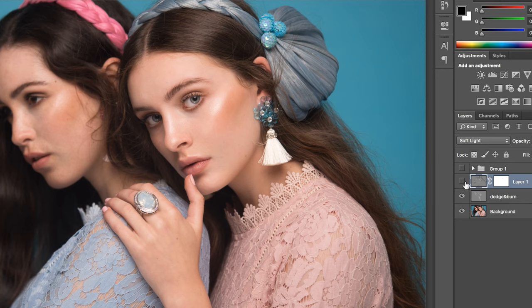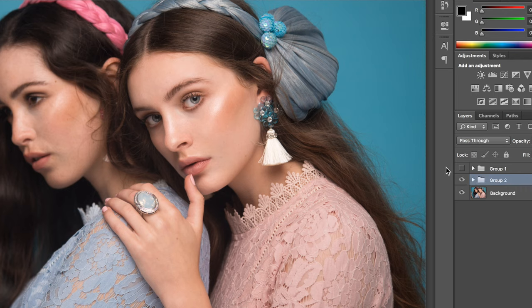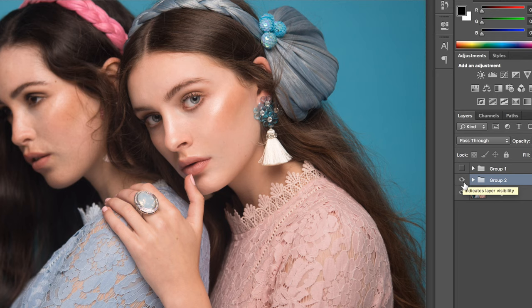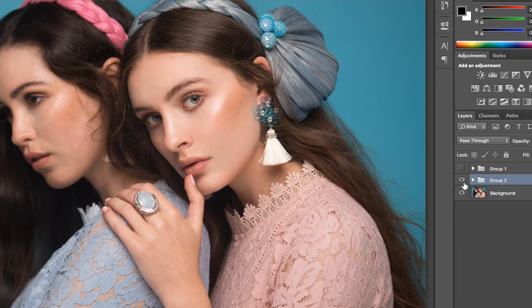Now I'll put the two dodge and burn layers into a group just to show you what we did. As you see, with just one tool the difference is quite drastic. You can see the difference is really, really big. I didn't use a single stamp tool, I didn't use a patch tool — nothing like that. The results are great.